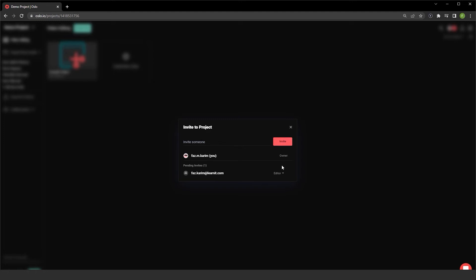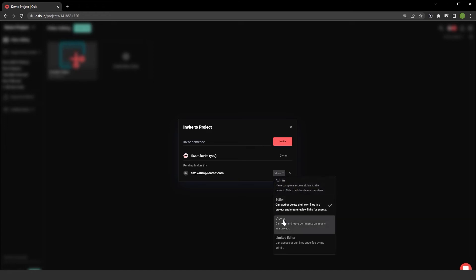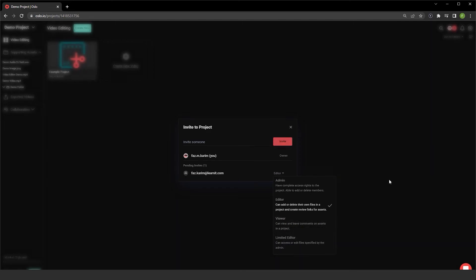By default, it's stuck on editor. I have a setting for admin to give complete access rights to the projects, and they're also able to add or delete members. Or viewer, which can view and leave comments on assets in a project. And I also have a limited editor, which can access or edit files specified by the admin.